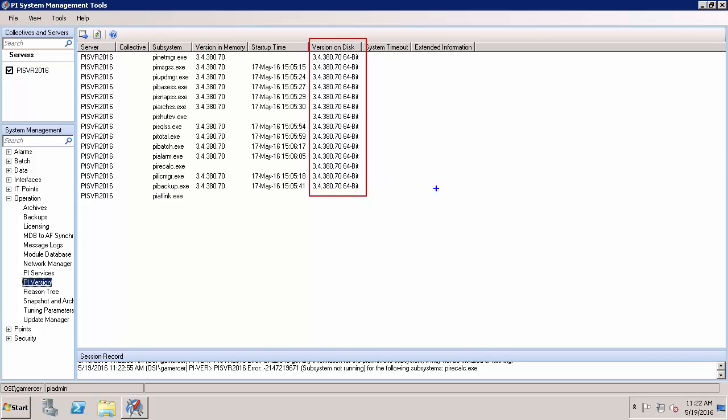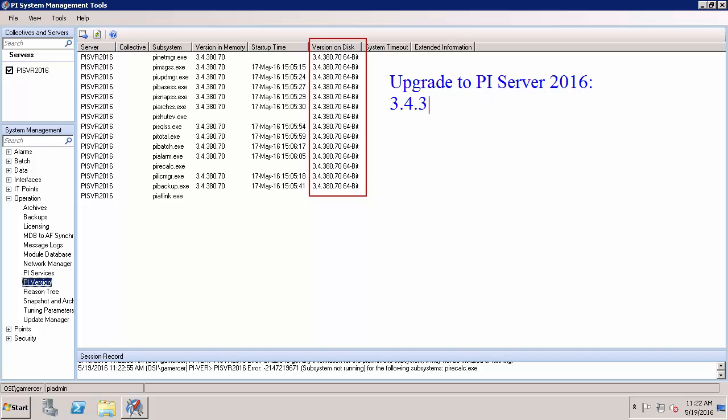It's important to look this up because there's some requirements to upgrade to PI Server 2016. We have to be running version 3.4.375 or later and we have to be running a 64-bit version. Now we can see that I'm running a version later than 3.4.375 and I'm running the 64-bit version of that.